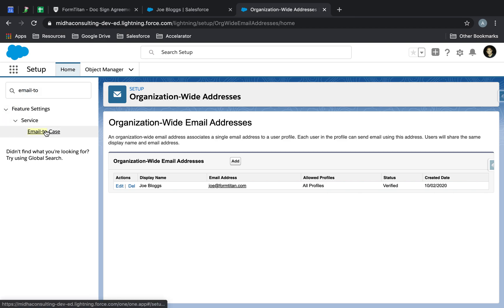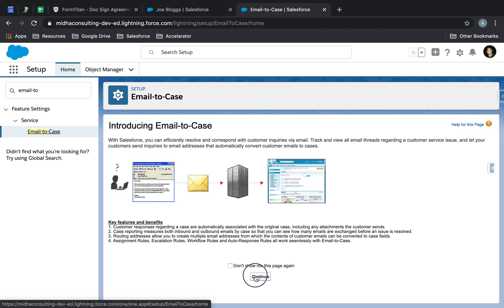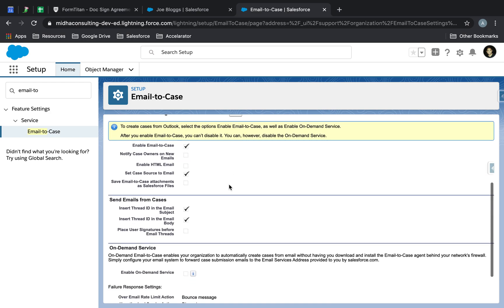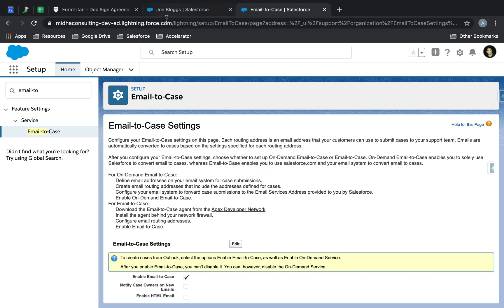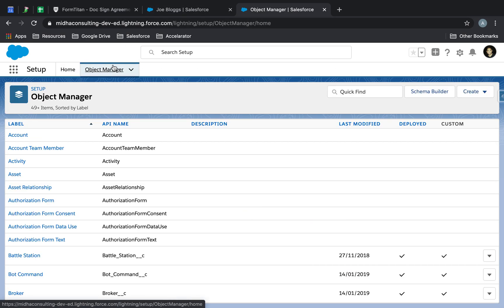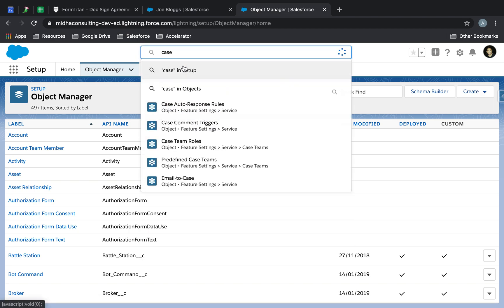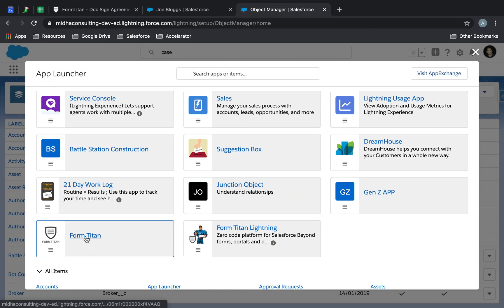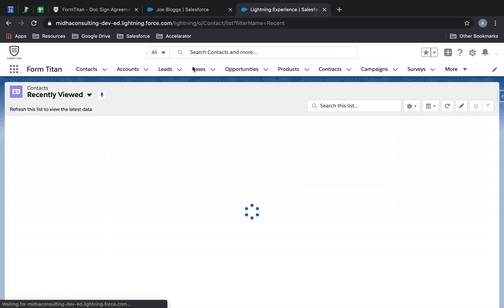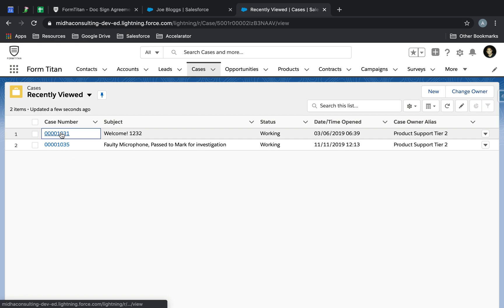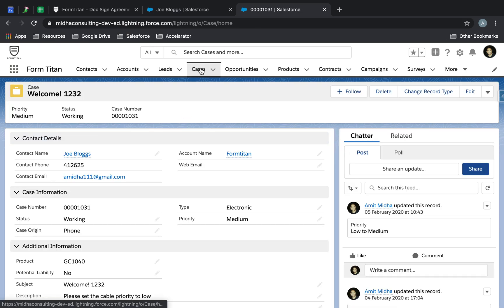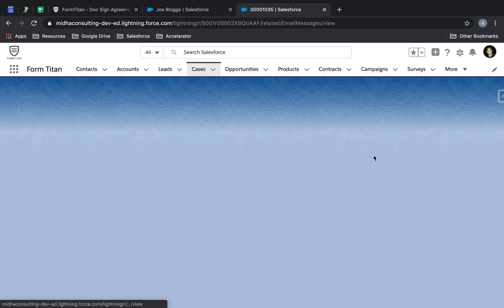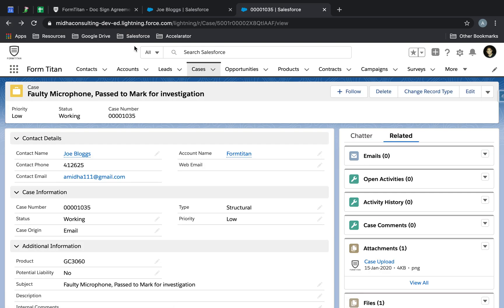If you are using email to case, make sure that you have email to case switched on. If it's not enabled, then you won't be able to record it. Also, if I go into a case, you need to enable your email object so you'll be able to see all the communication stored in there. You can see there's a related email object which will store all the data for you with the communication.